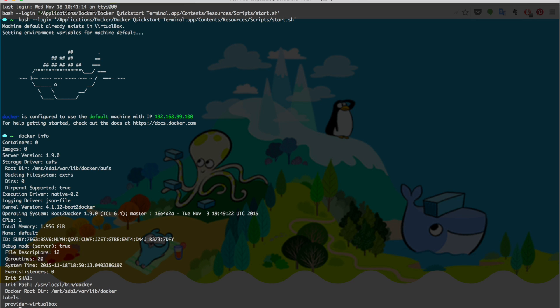Just like any other language, the first thing to do is to run a hello world program. In Docker, it comes like this: docker run hello-world.